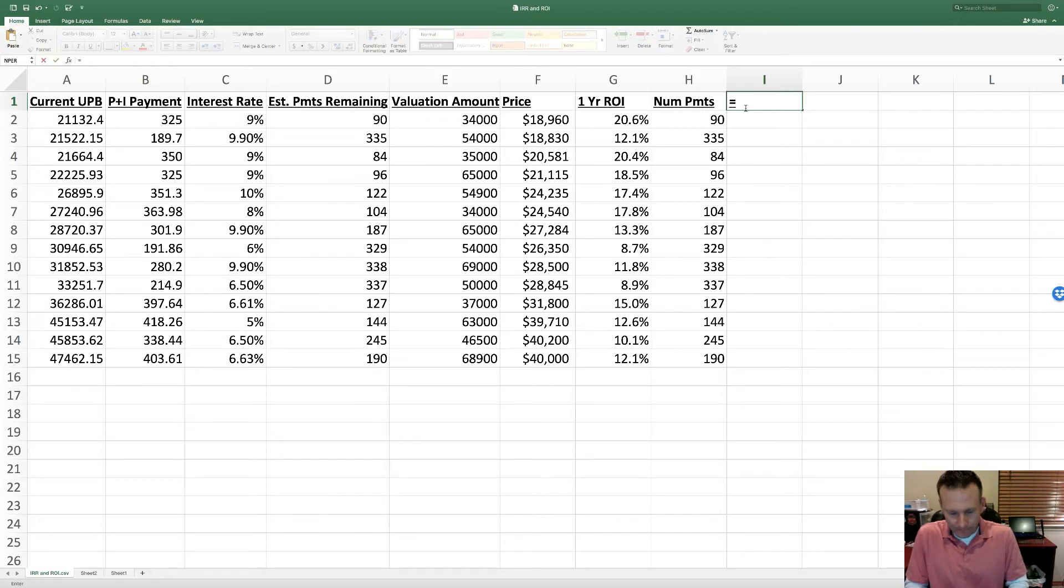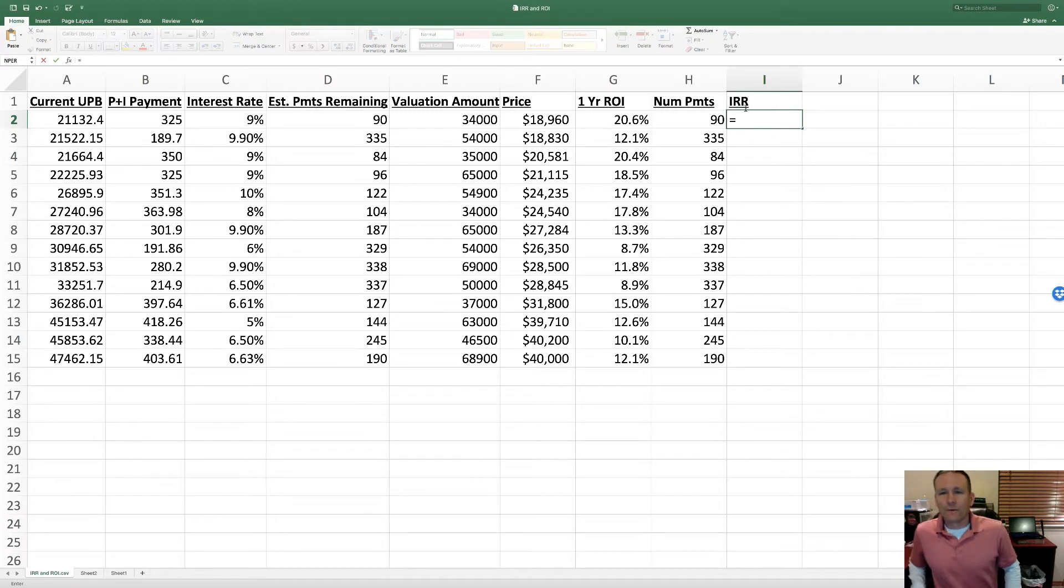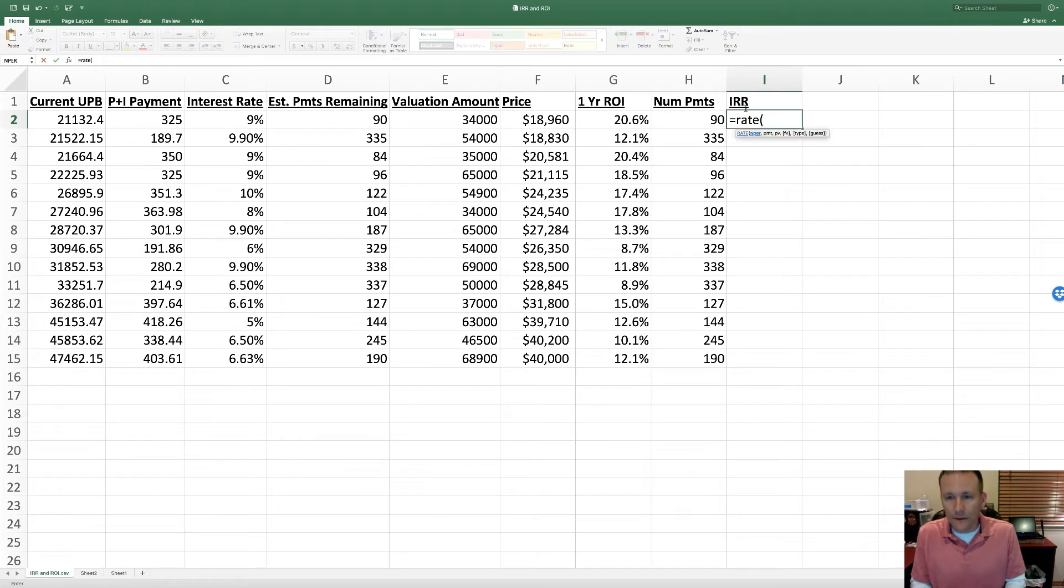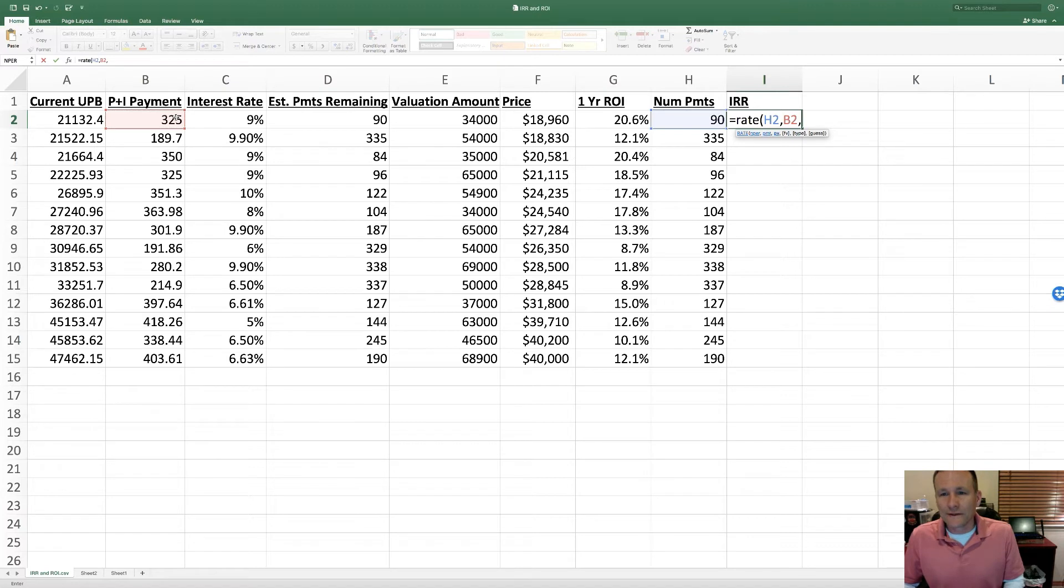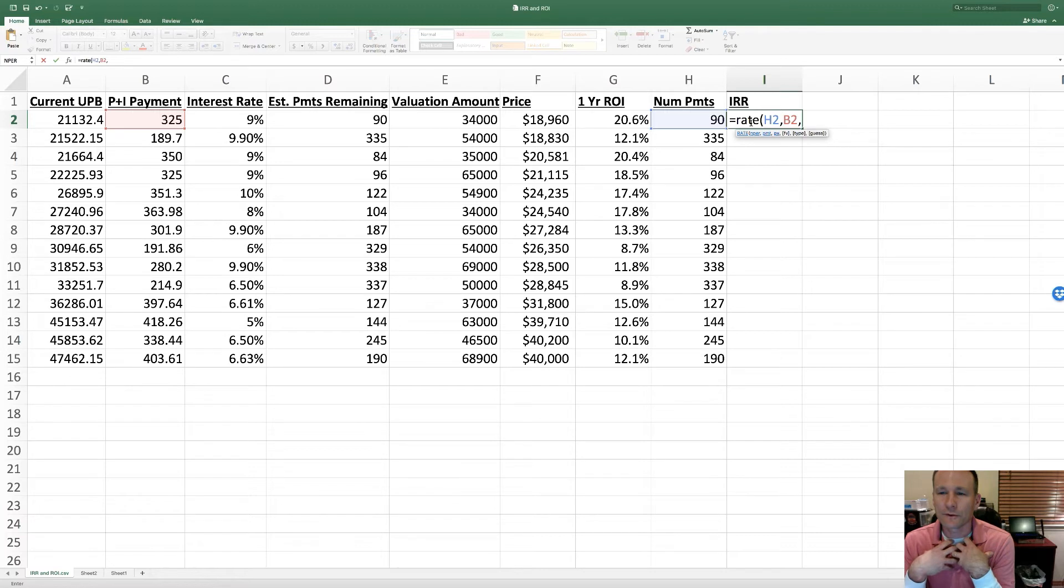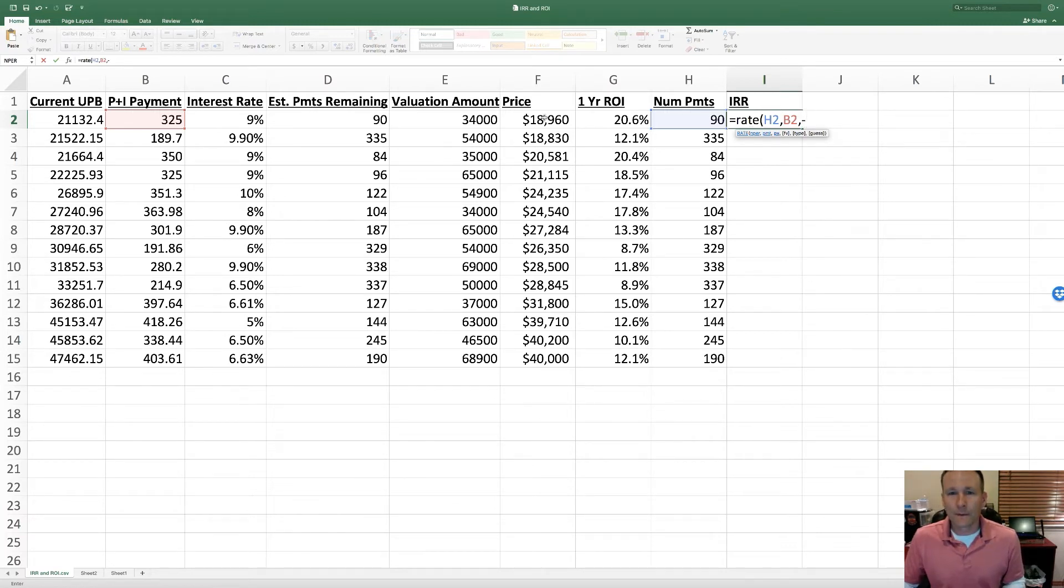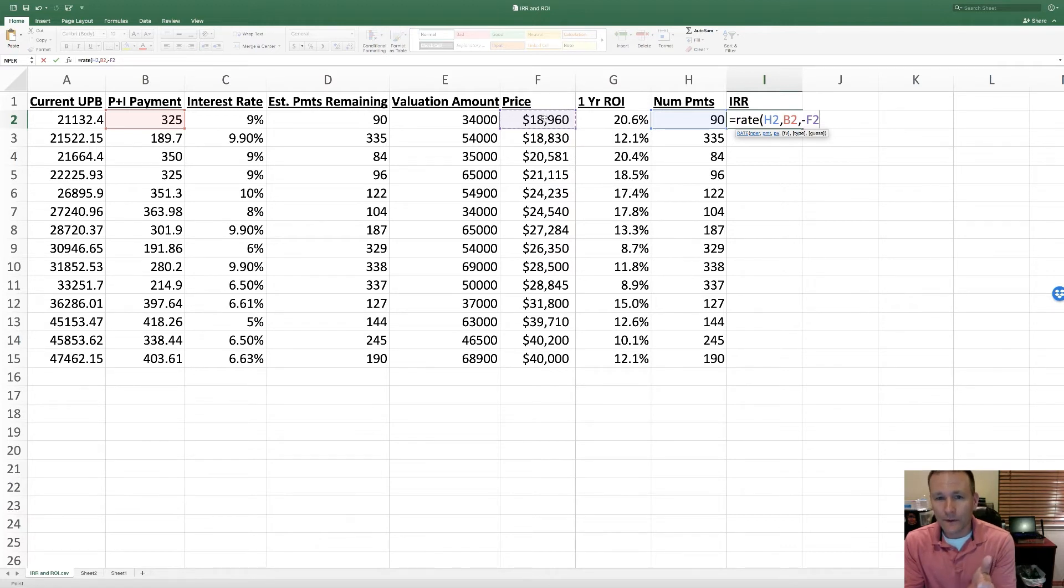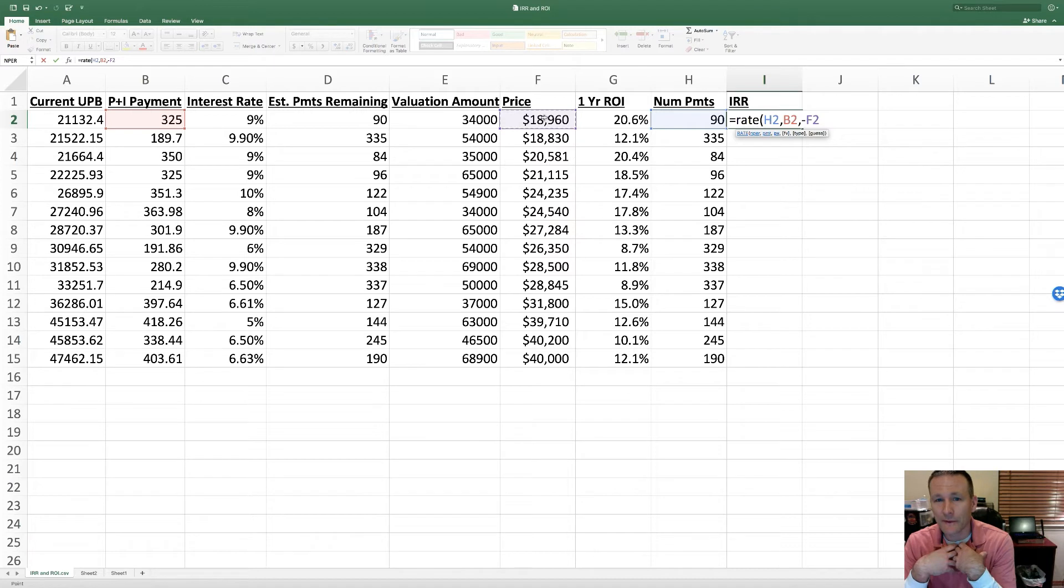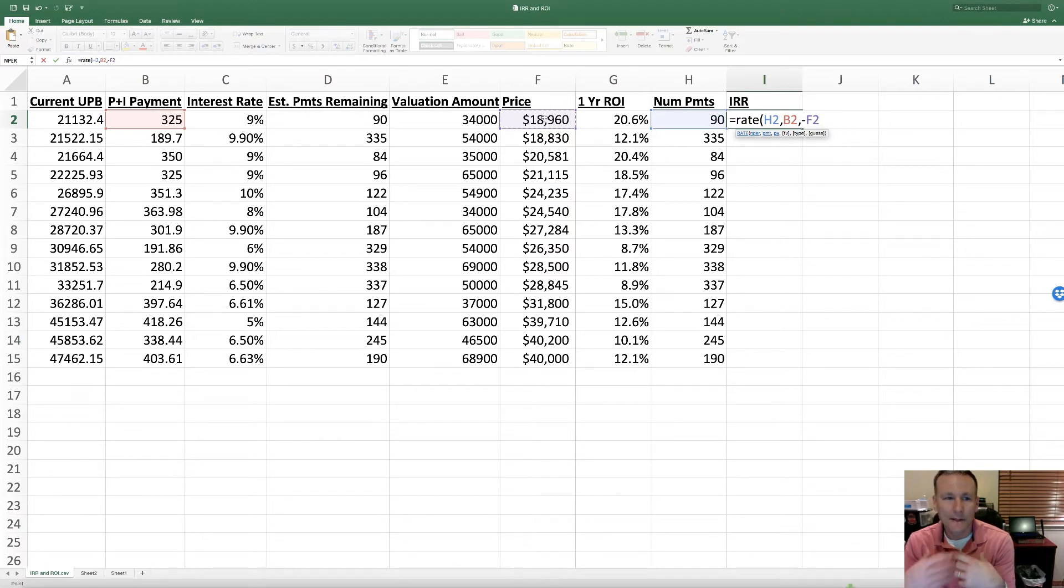Now that we've verified that, we can do our IRR. For that, this is just an interest rate, so the Excel formula for an interest rate is just RATE. Number of periods here, the payment - for present value, because this is my internal rate of return from my perspective, this is based on the price that I'm paying, which will be negative.